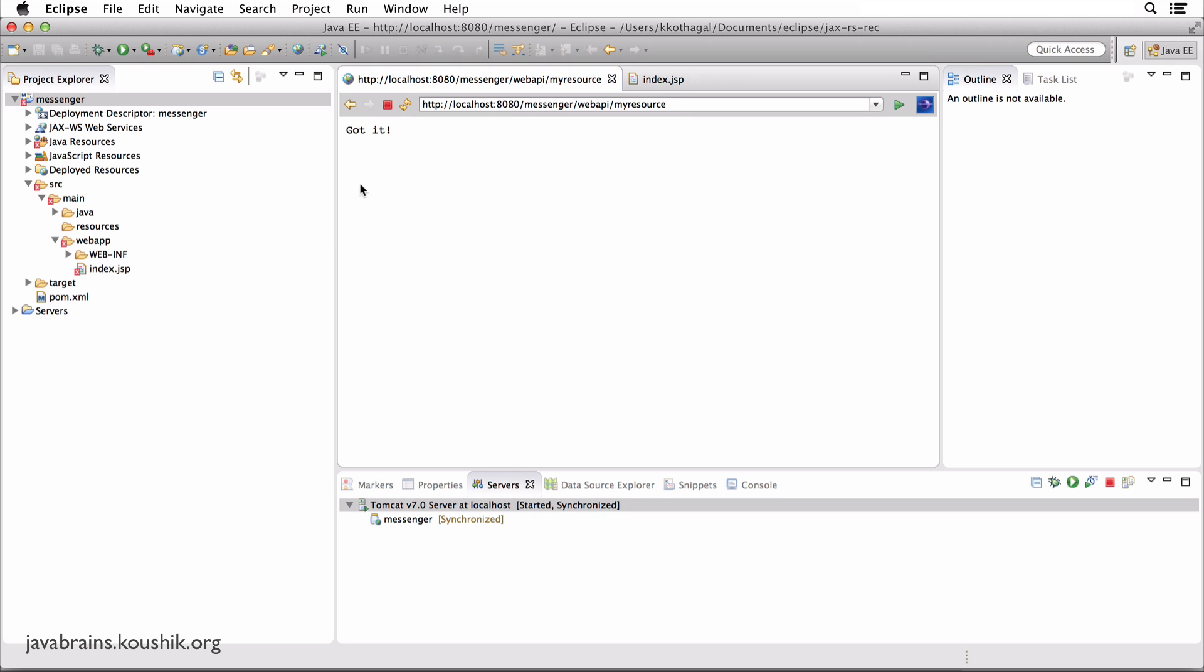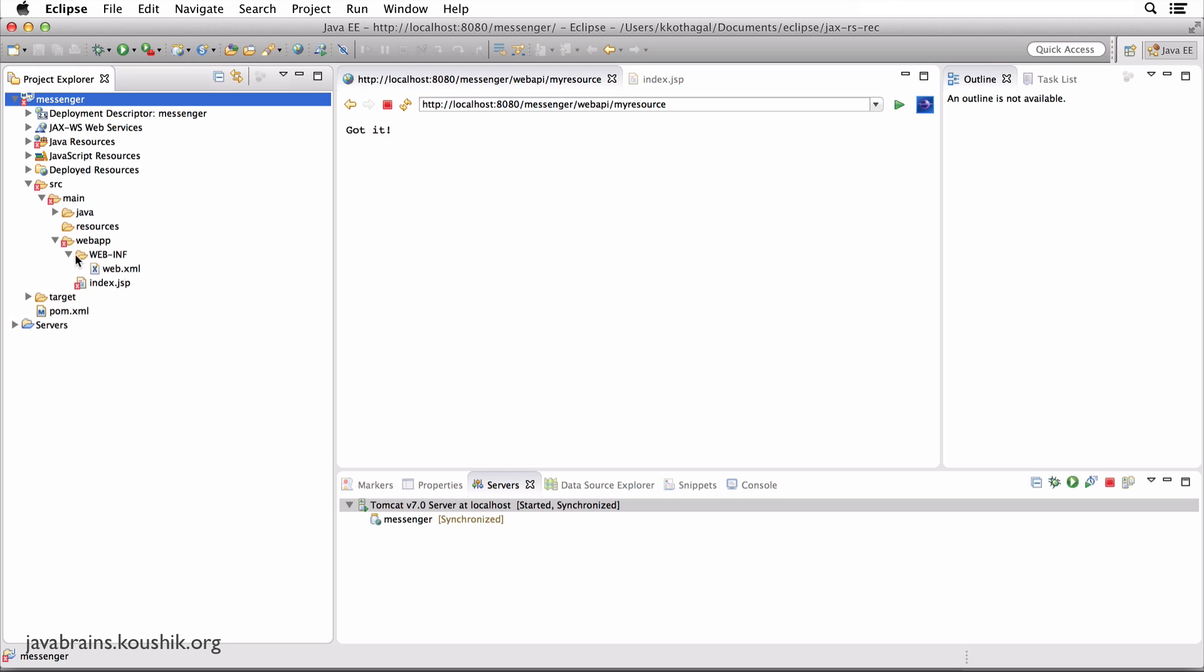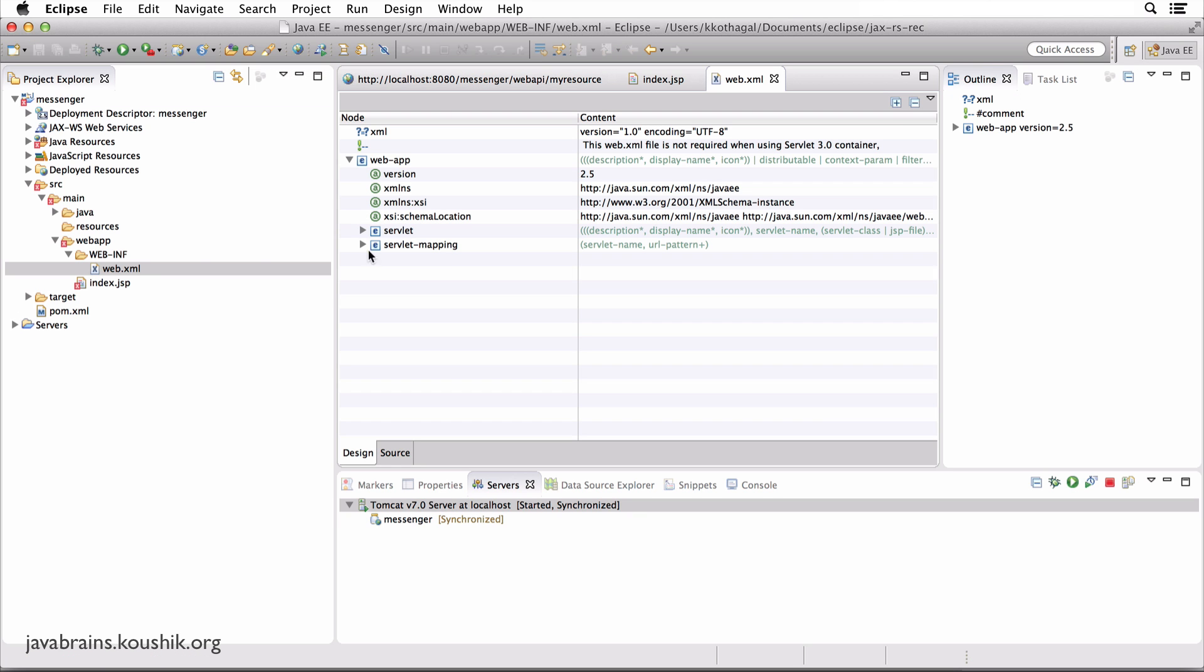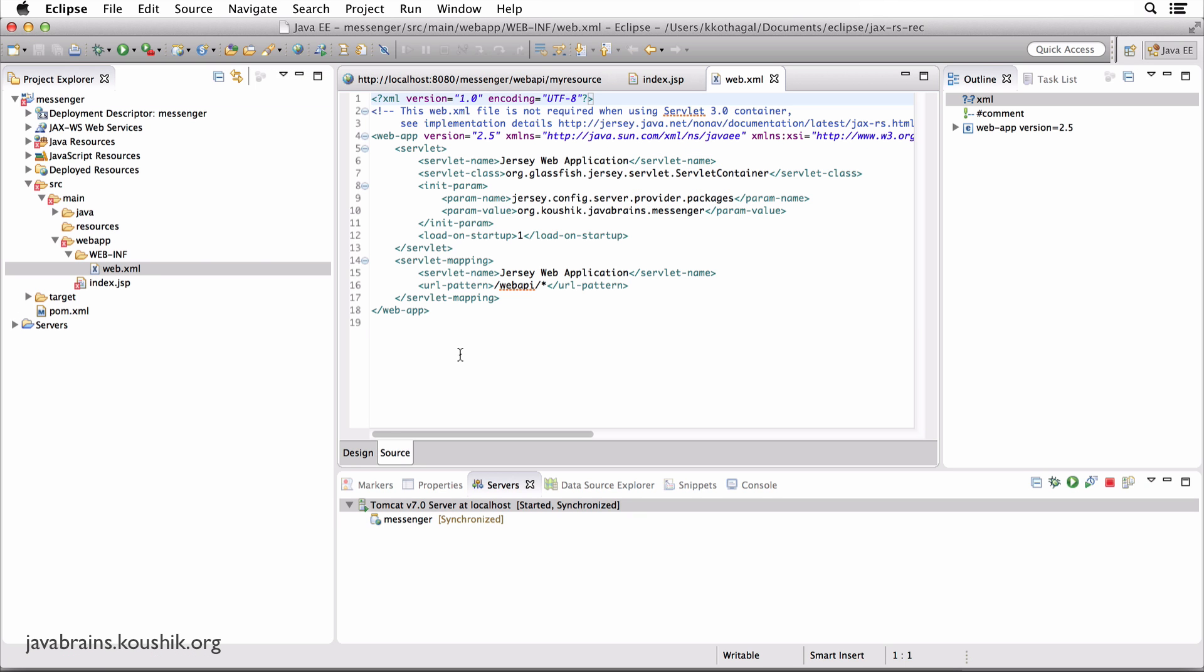Now, what servlet is that? Well, to find out what servlets are configured, what you need to do is open web.xml. So let's open up WEB-INF. There you go, web.xml. Let's open that up and click on the source tab.